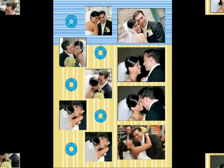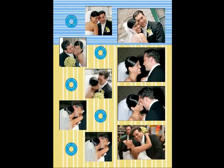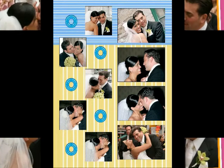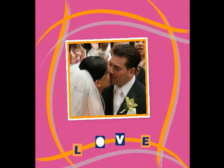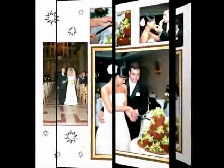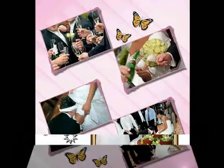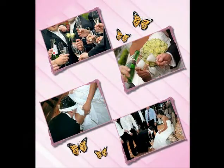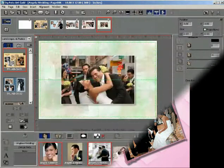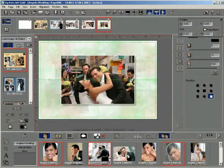DG Photo Art Gold comes bundled with various clip arts for decorating your template pages. These clip arts are neatly organized in various different categories for finding them easily. Let us see how to add clip art in your template page.